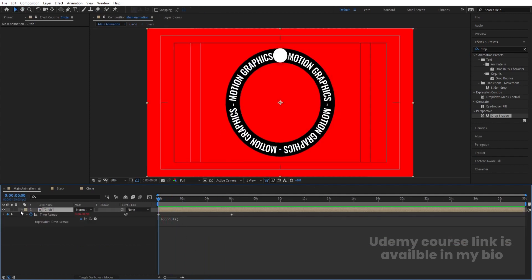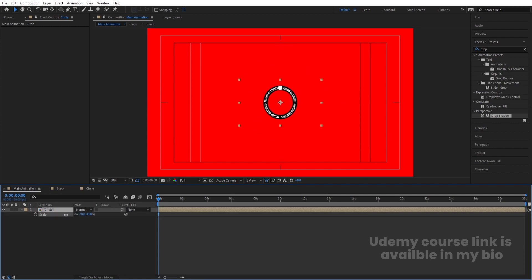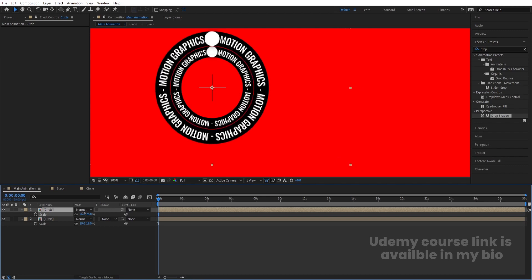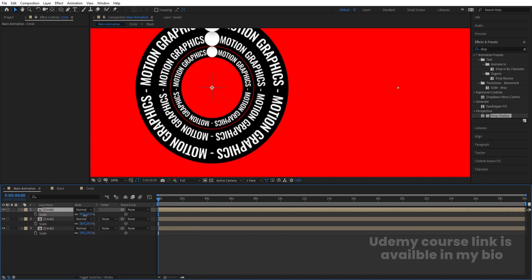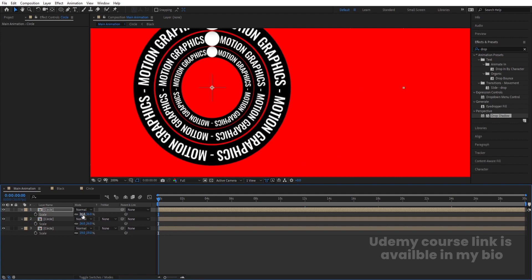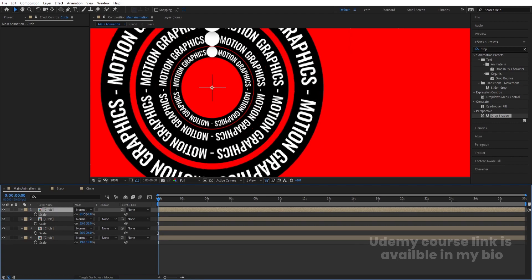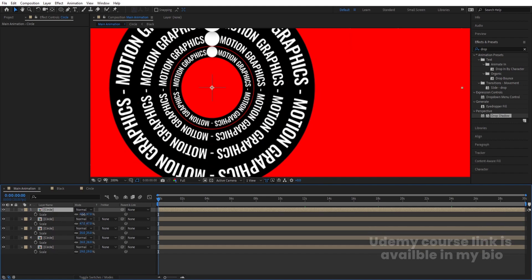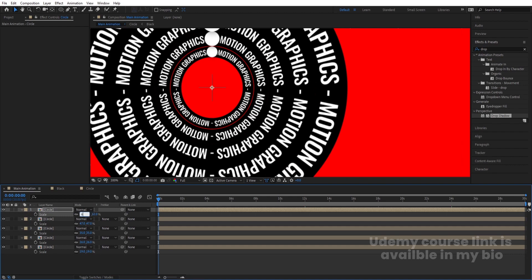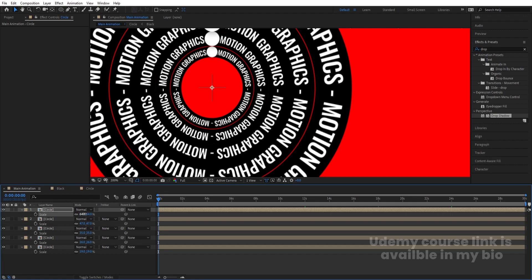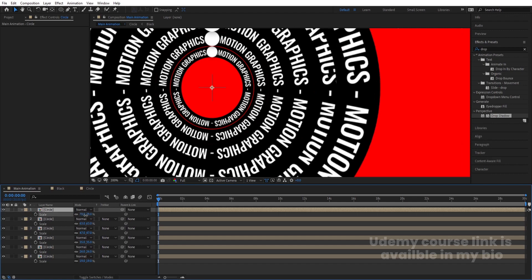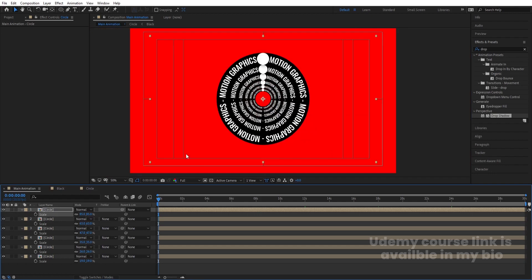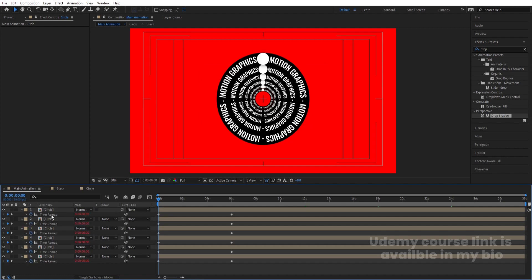This is our first animation. Now all we need to do is create duplicates. Press S and decrease the size of this one, then hit Ctrl+D and increase the size of the duplicate. Hit Ctrl+D again, press S, and adjust the size. Repeat this process — hit Ctrl+D, press S — for a total of several duplicates at different sizes.